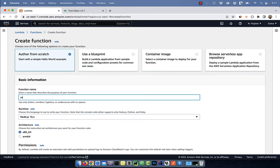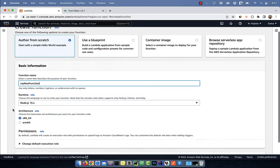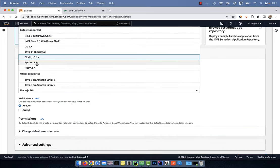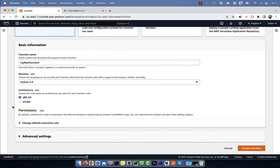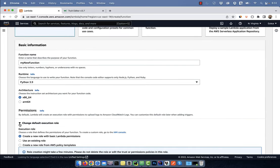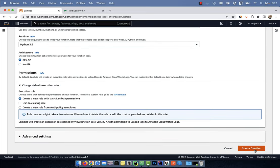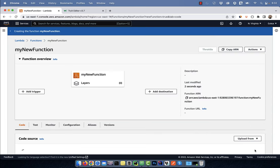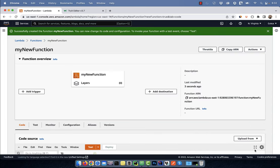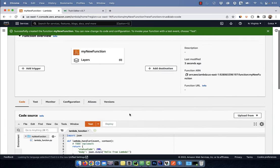Give your function a name. For runtime, I'm going to select Python and leave everything else to default. Hit create function, then navigate to the code source section.